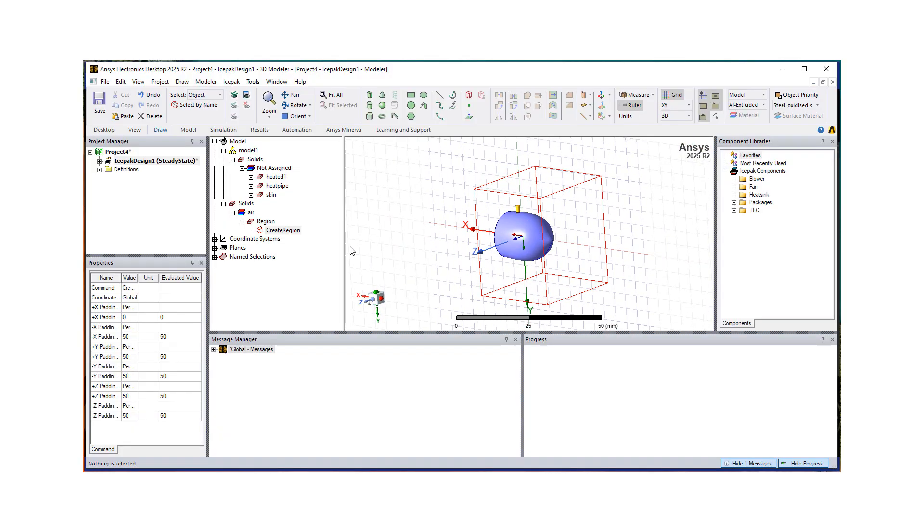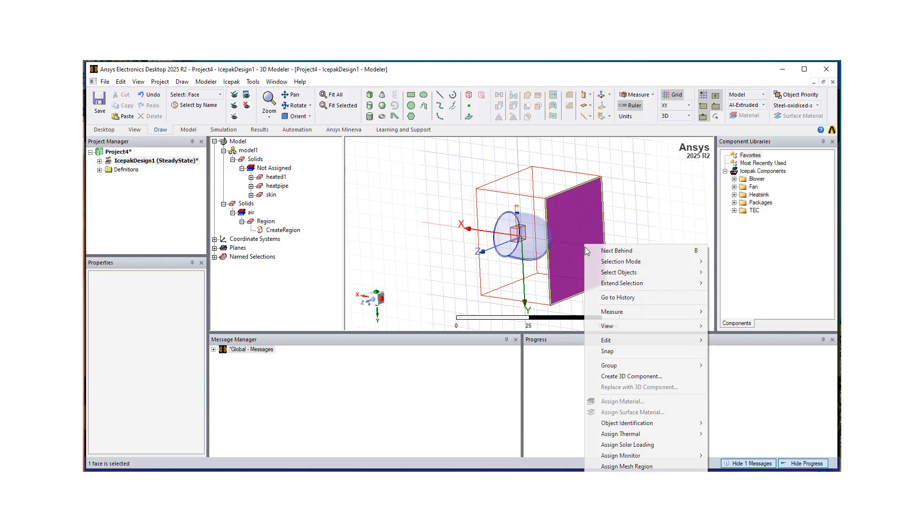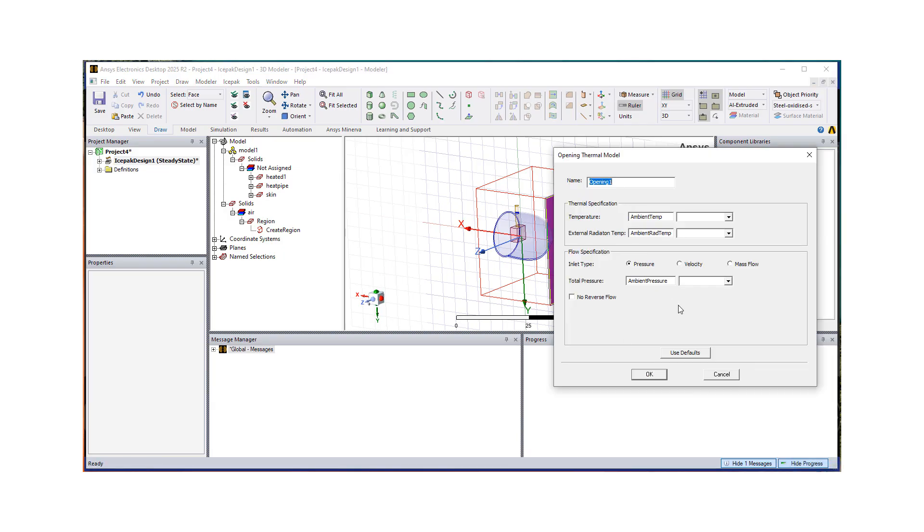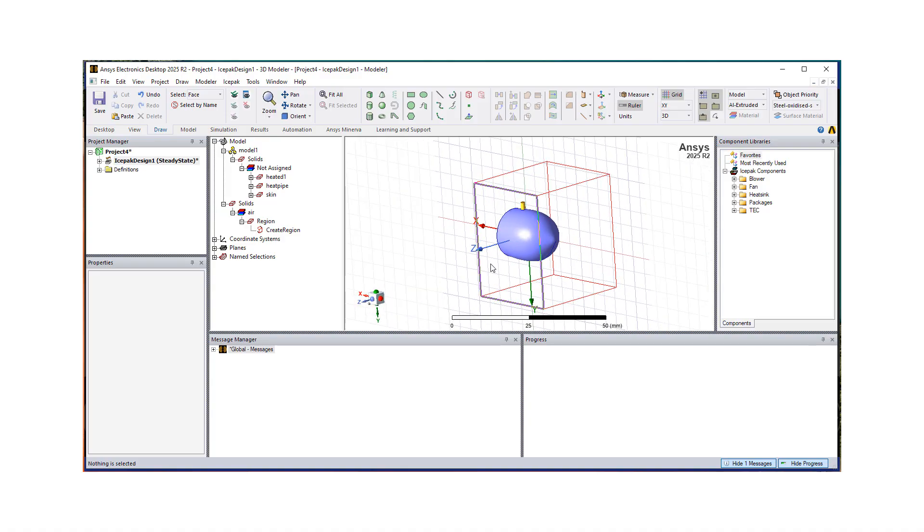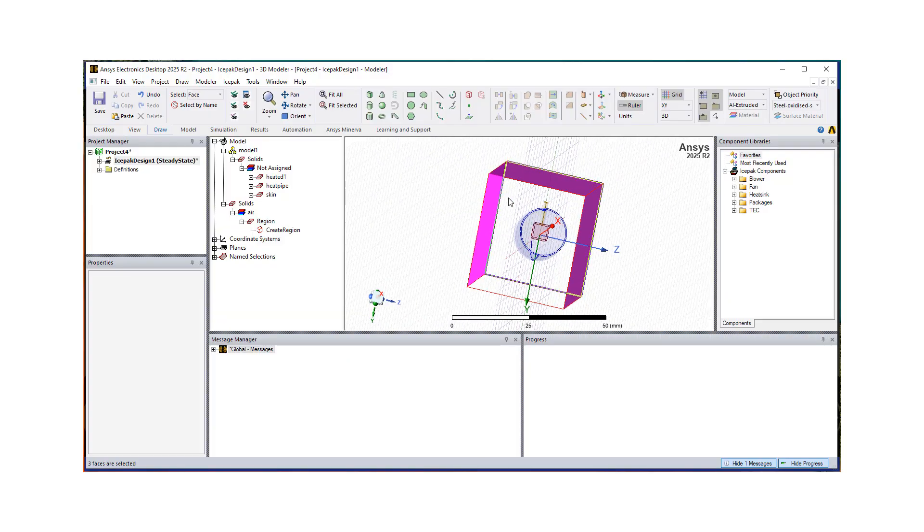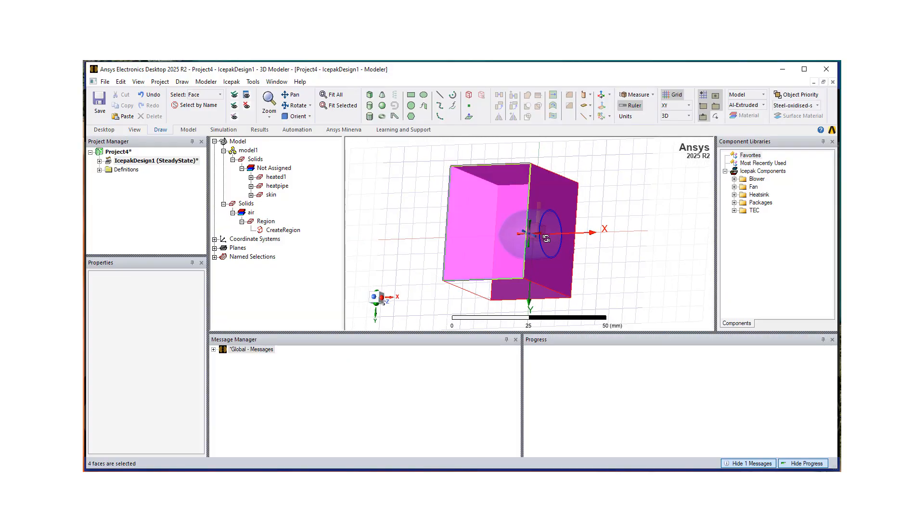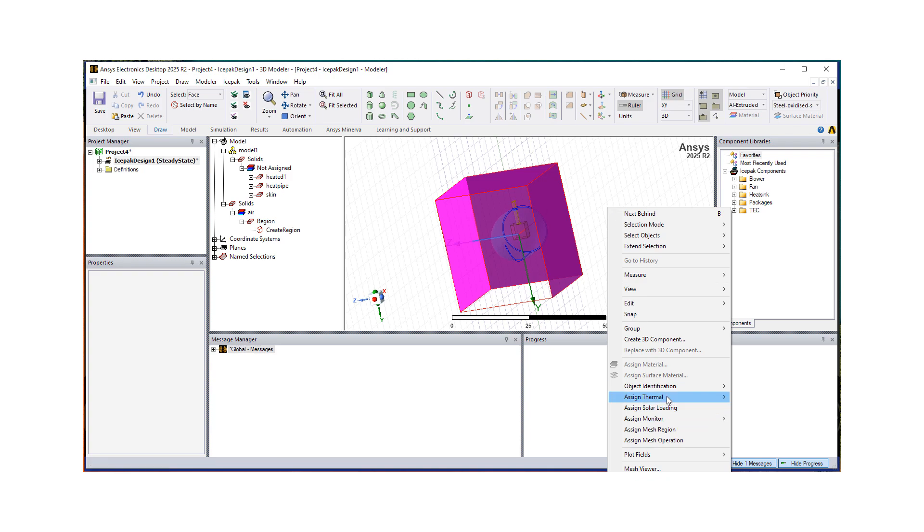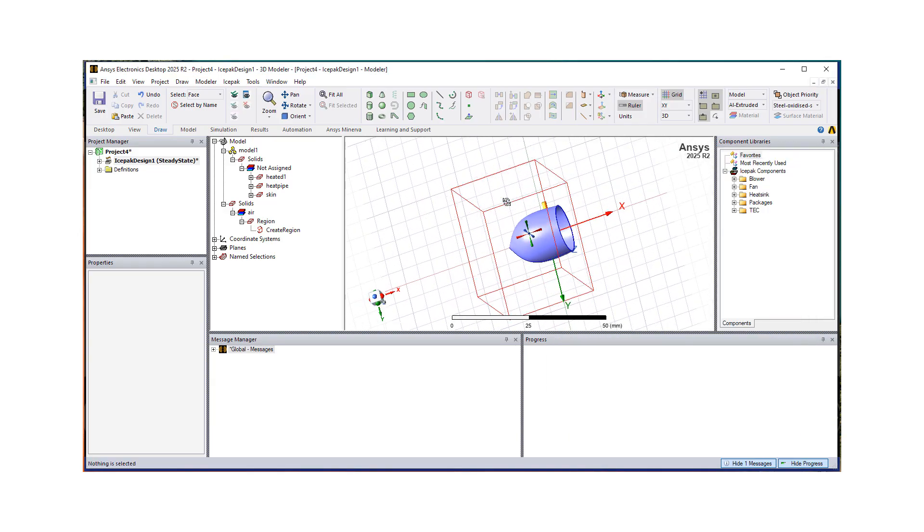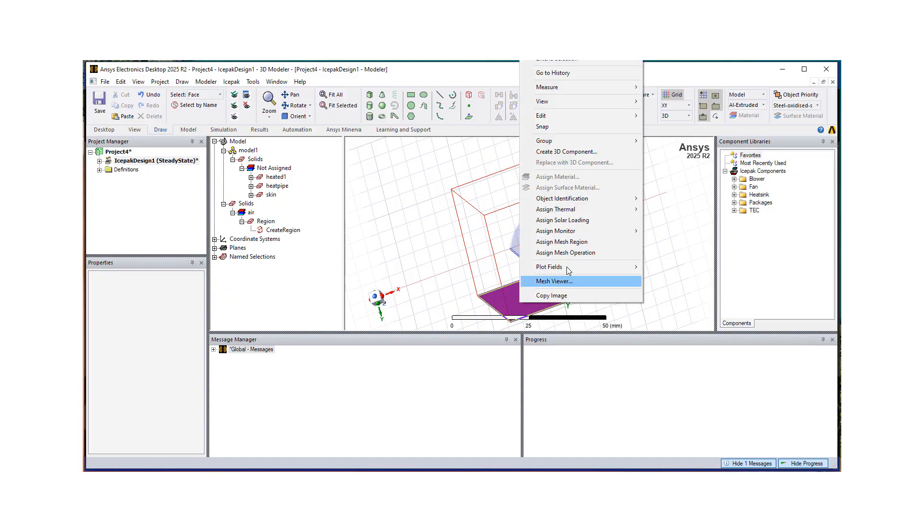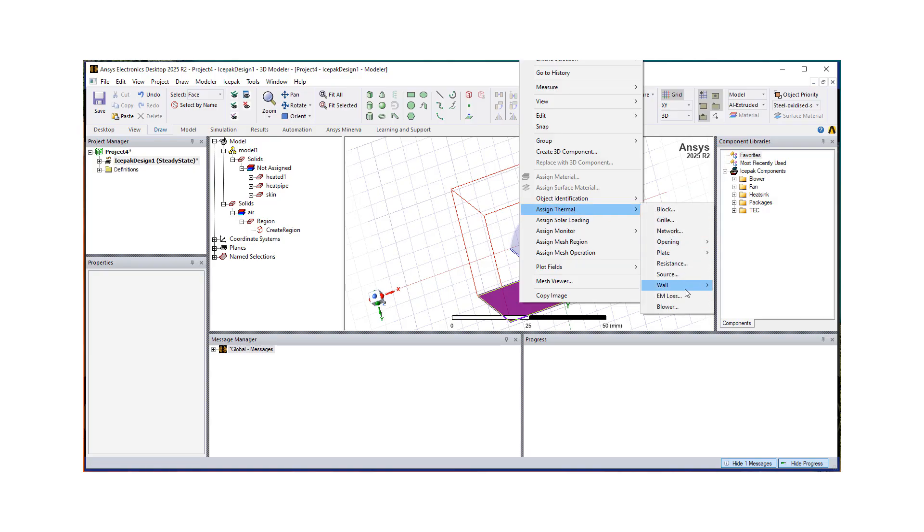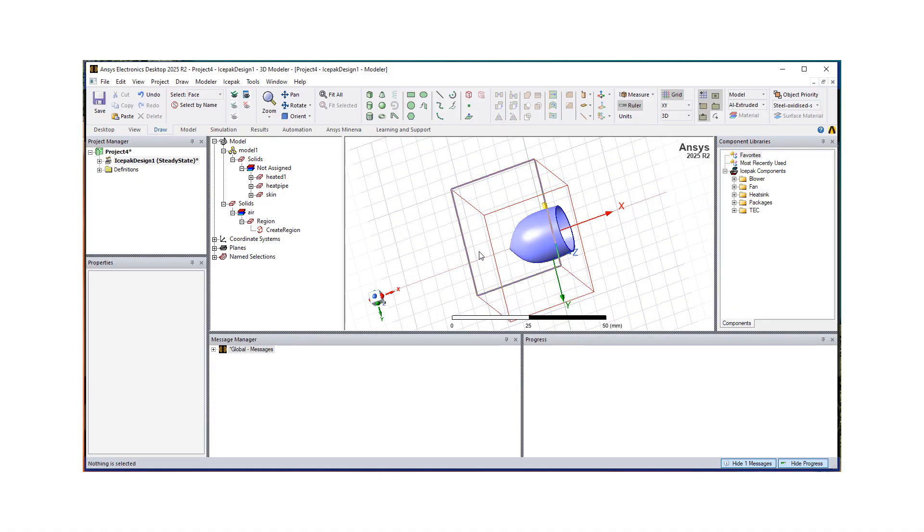So again, we're going to define our boundary conditions and look at our mesh. So here, what I want to do is, I'm going to hit F. I'm going to select this face. This is going to be my inlet. So I'm going to assign an opening free with a velocity three meters per second in the x direction. And then I can assign these four faces as openings free and just pressure boundaries. And then this bottom face we want it to be a wall. So we're going to do just a stationary wall. And that's it.